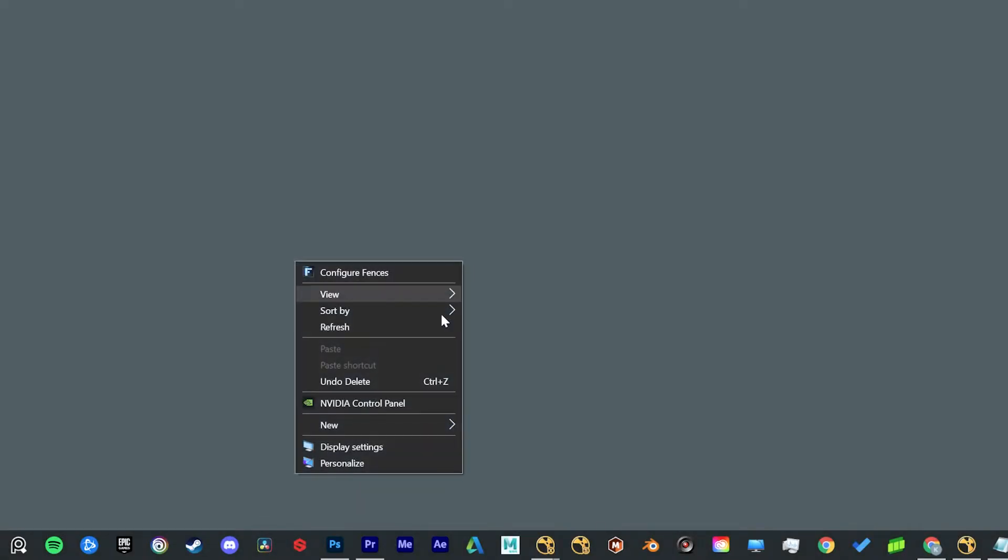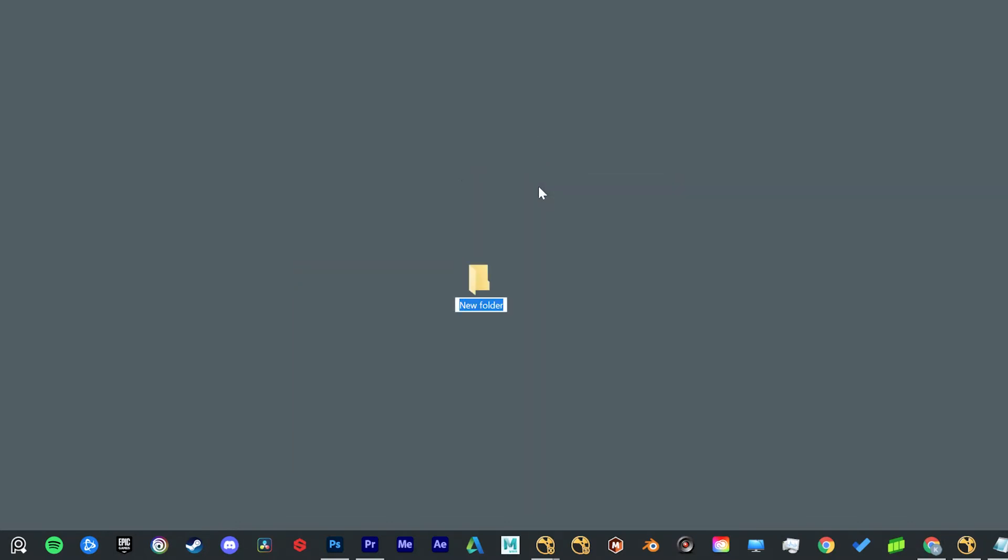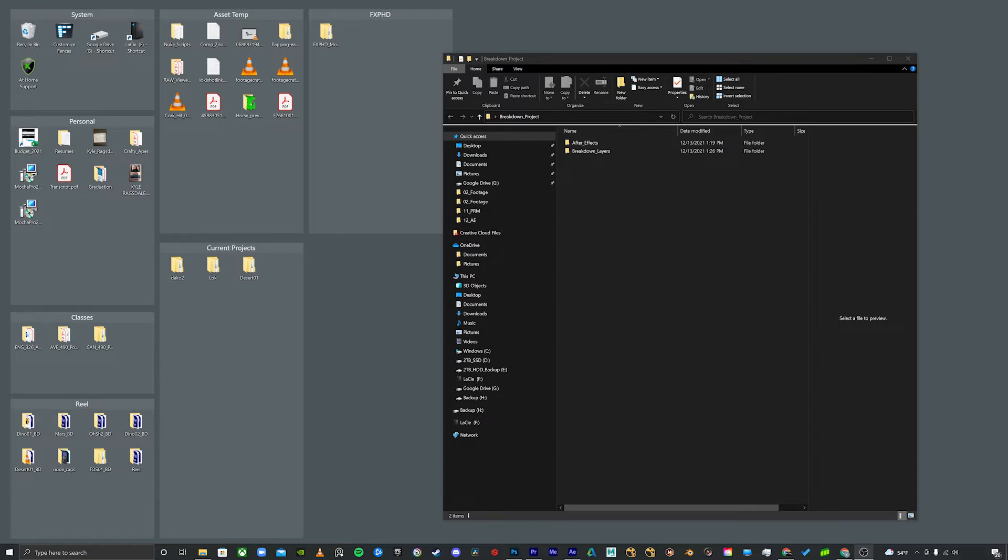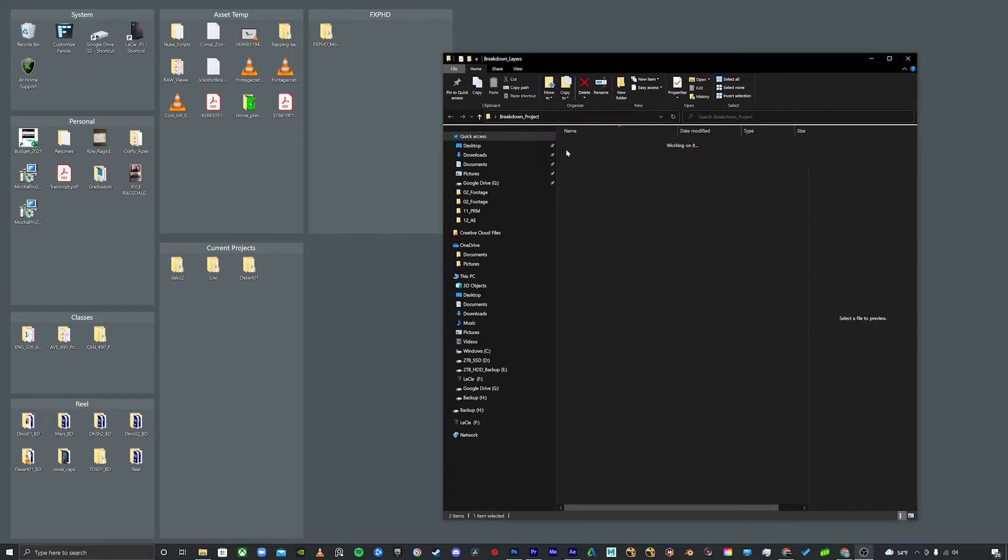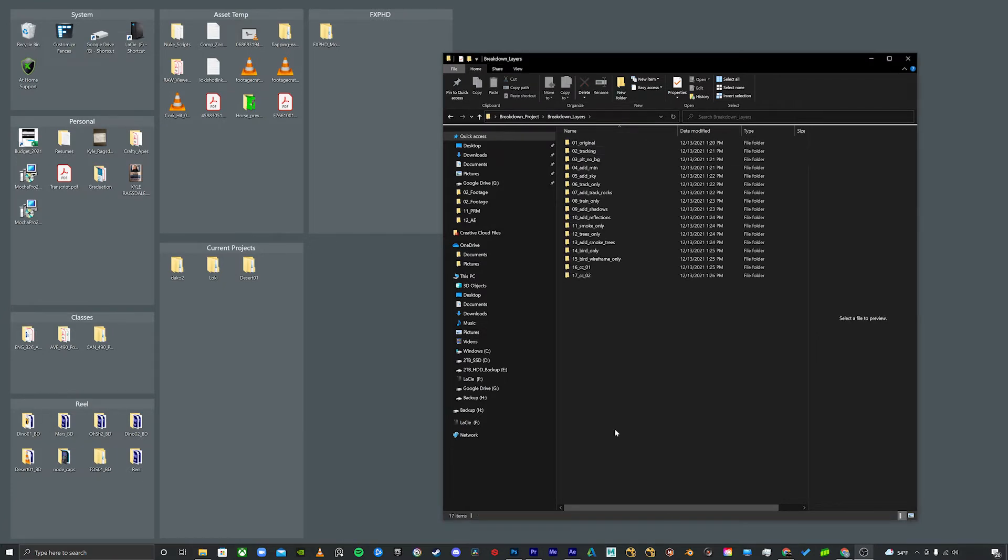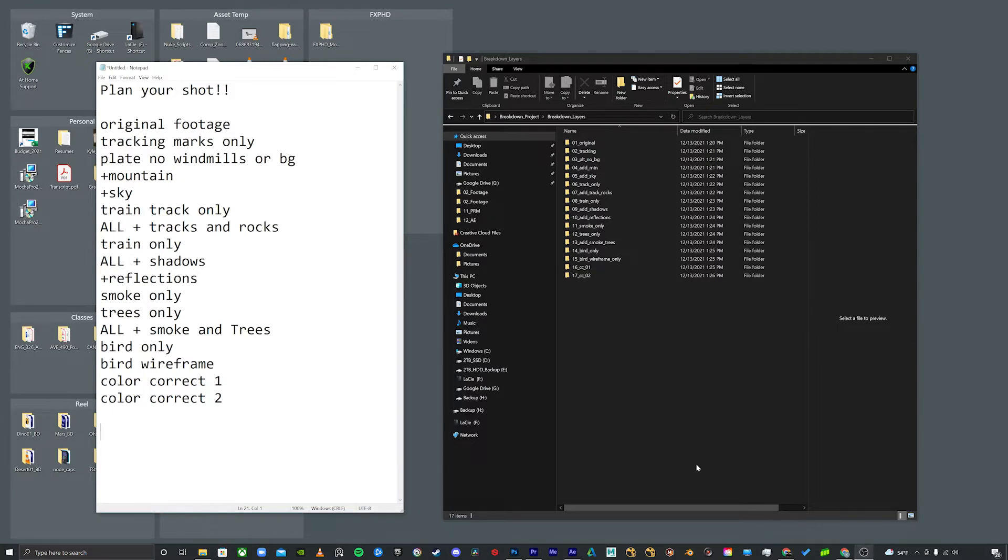The next step is super simple but really important and it's to create a file structure for this project. Now this is going to be a different file structure than you did on your actual VFX composition. This is its own thing and all the files for this breakdown are going to live inside of this breakdown project folder. As you can see, I've also created some subfolders inside of the breakdown project folder. You're definitely going to need at least two folders and that's one for your After Effects projects and the other for your breakdown layers. Now inside of breakdown layers, as you can see, I have an additional layer of subfolders that coincides with the planning we did earlier so that when we go to the next step, which is to actually render out all these layers, we can stay really organized and stay on track and get this thing knocked out.